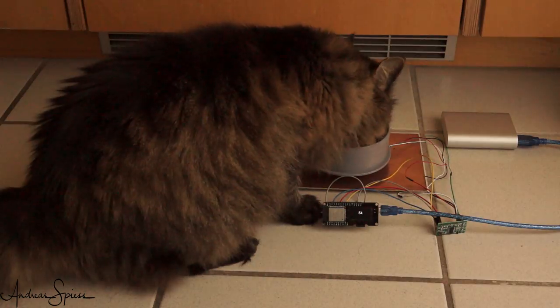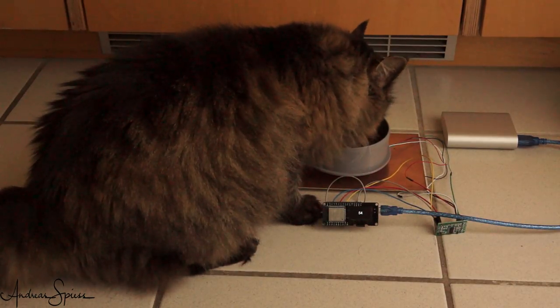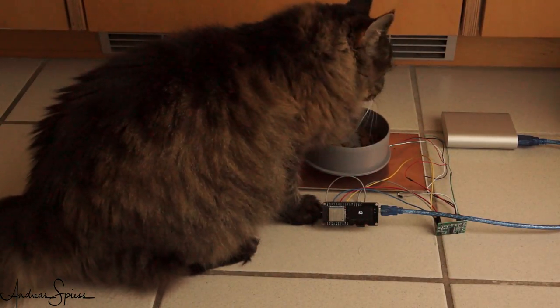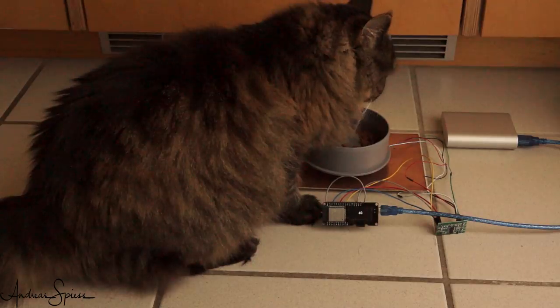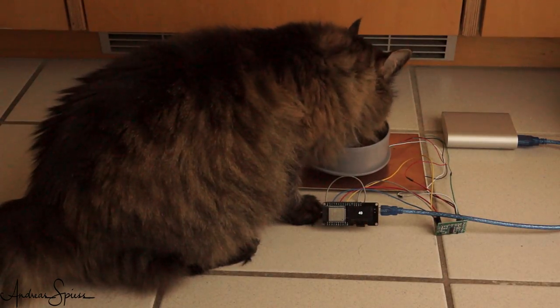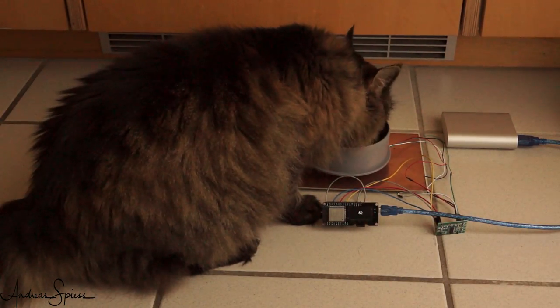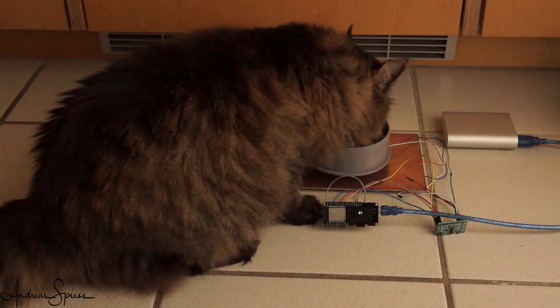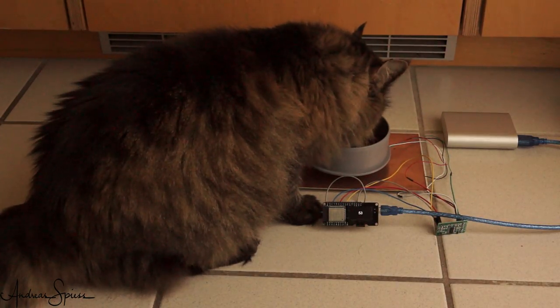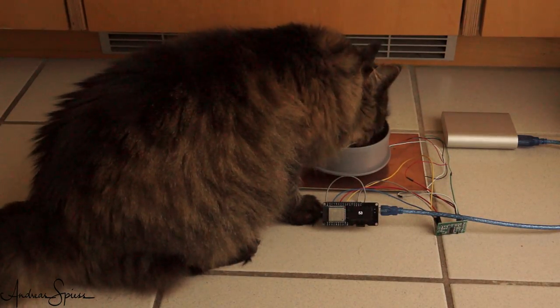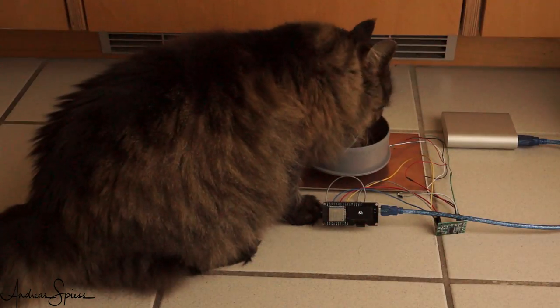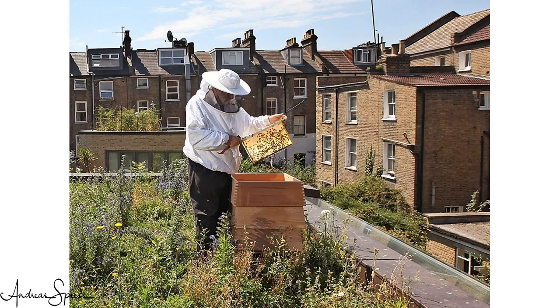Feeding our beloved animals is a rewarding job. We do not want to forget it. So let's build a connected scale which alarms us when the food bin is empty. Of course, we will be able to use the same principle to measure the weight of any other good, like the honey in remote beehives or even our own weight to visualize it somewhere in the cloud.